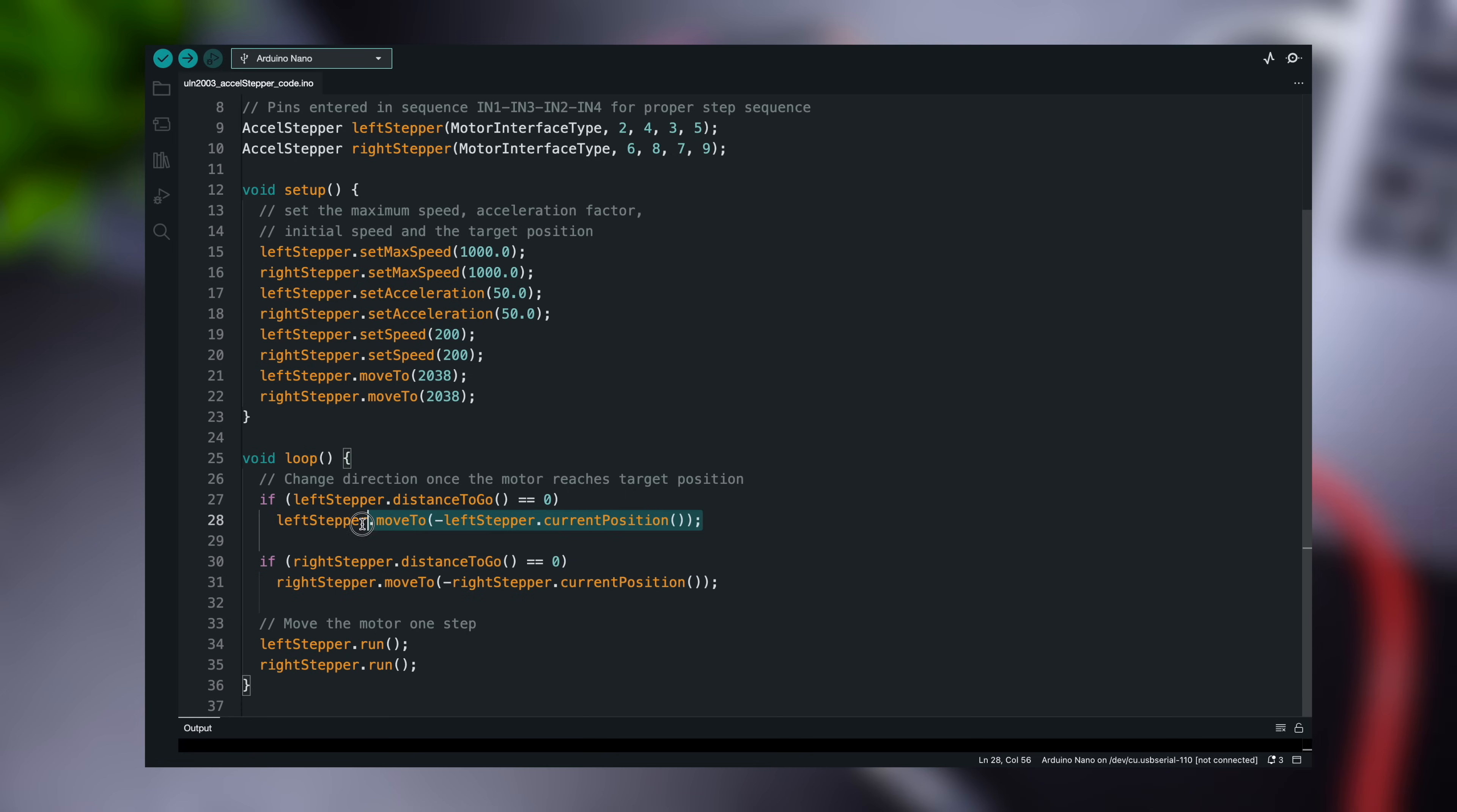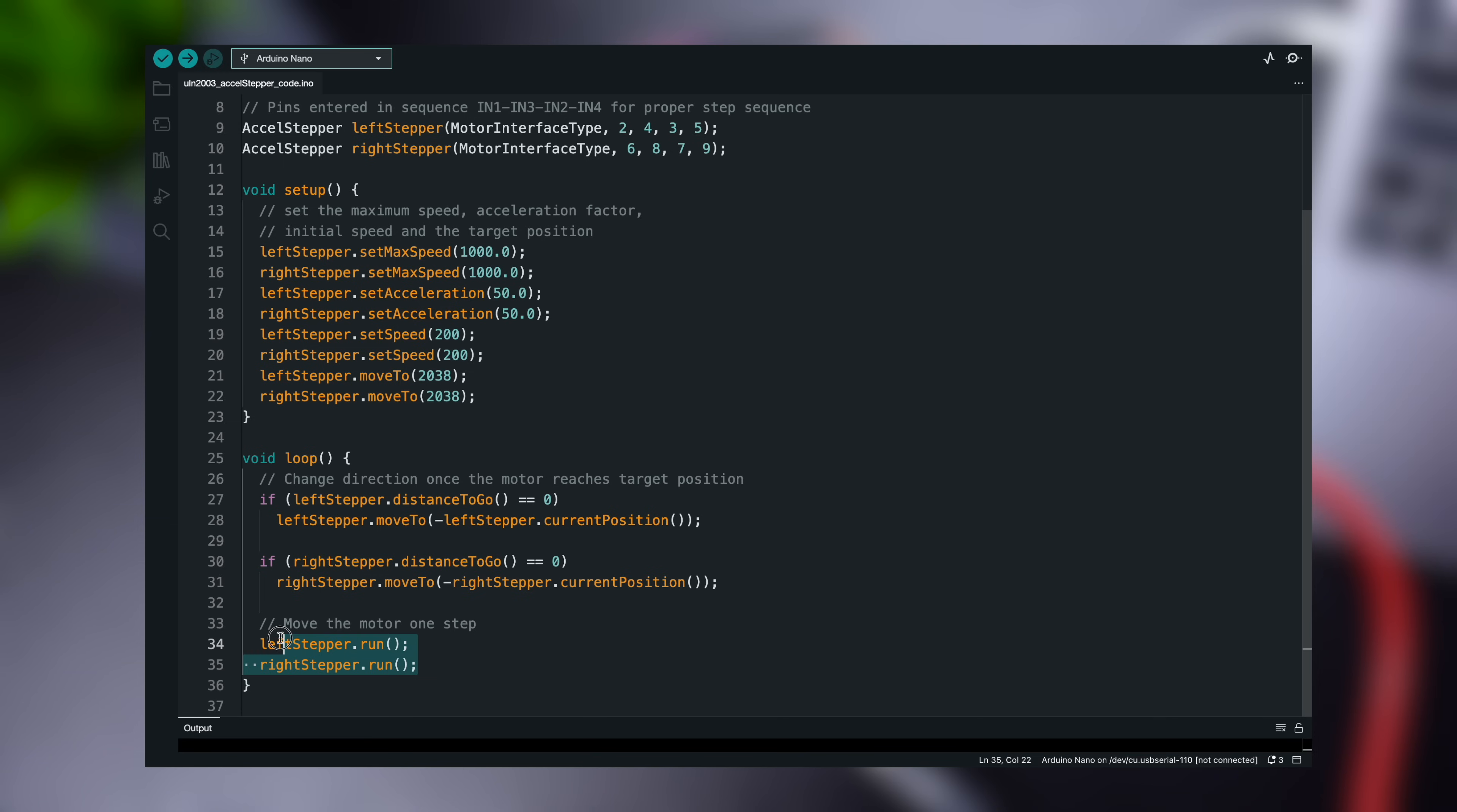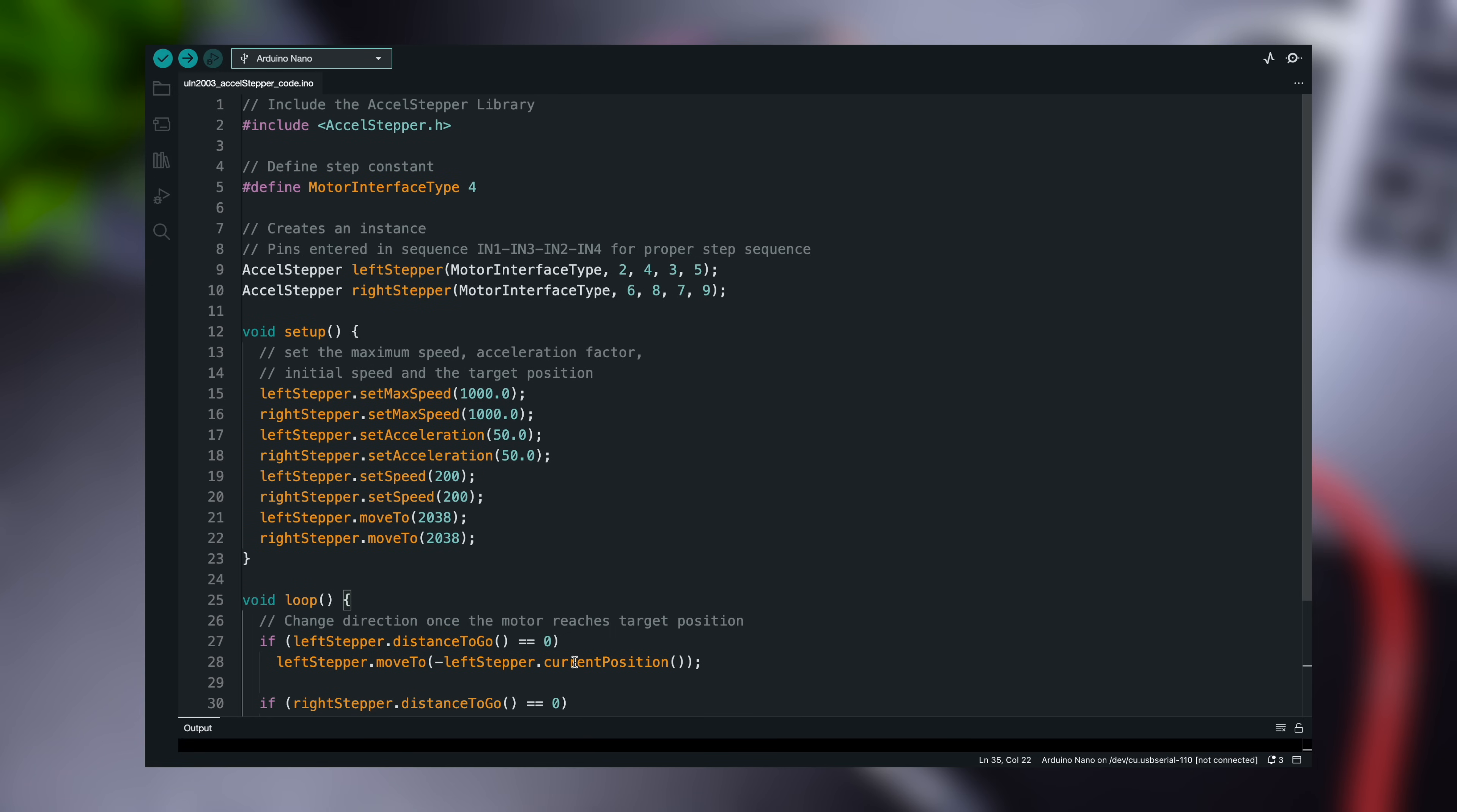In the loop function, an if statement is used to determine how far the motor needs to travel before reaching the target position. When the distance to go reaches zero, the motor is rotated in the opposite direction by setting the move to position to negative of its current position. At the bottom of the loop, you'll notice that the run function is called. This is the most important function, as the stepper will not move if it is not executed.